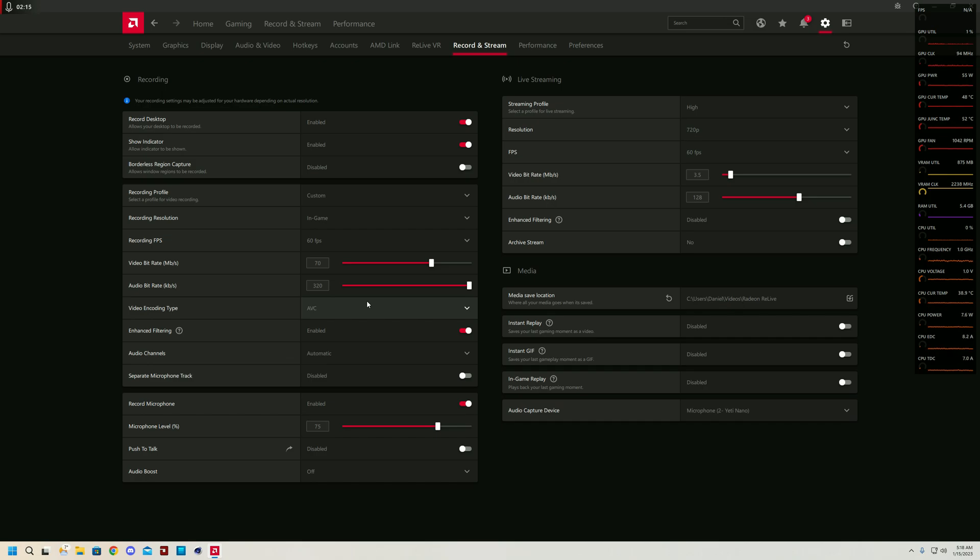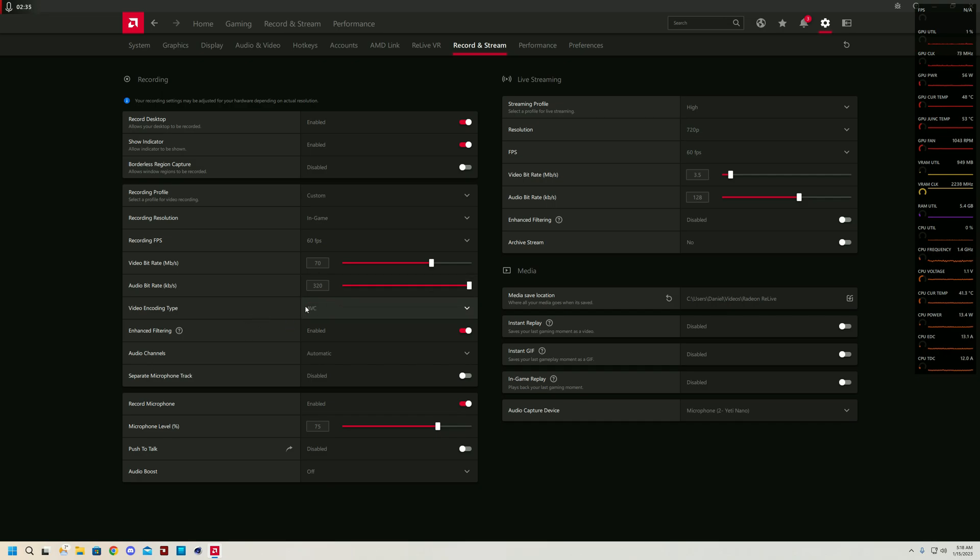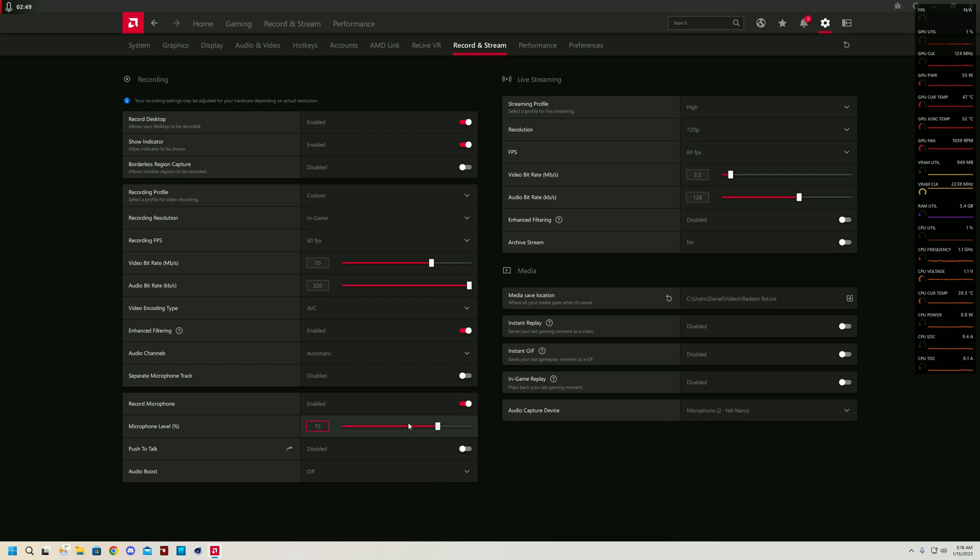For the video encoding type, I have AVC with enhanced filtering turned on. The reason you want enhanced filtering is because it makes AVC encoding easily the best of the two options, which are HEVC and AVC. Normally HEVC is better than AVC, but with enhanced filtering, AVC is better than HEVC. One important thing, the microphone level being set to 75 is ideal as by default the audio quality comes out very quiet. So 75 or more is recommended.